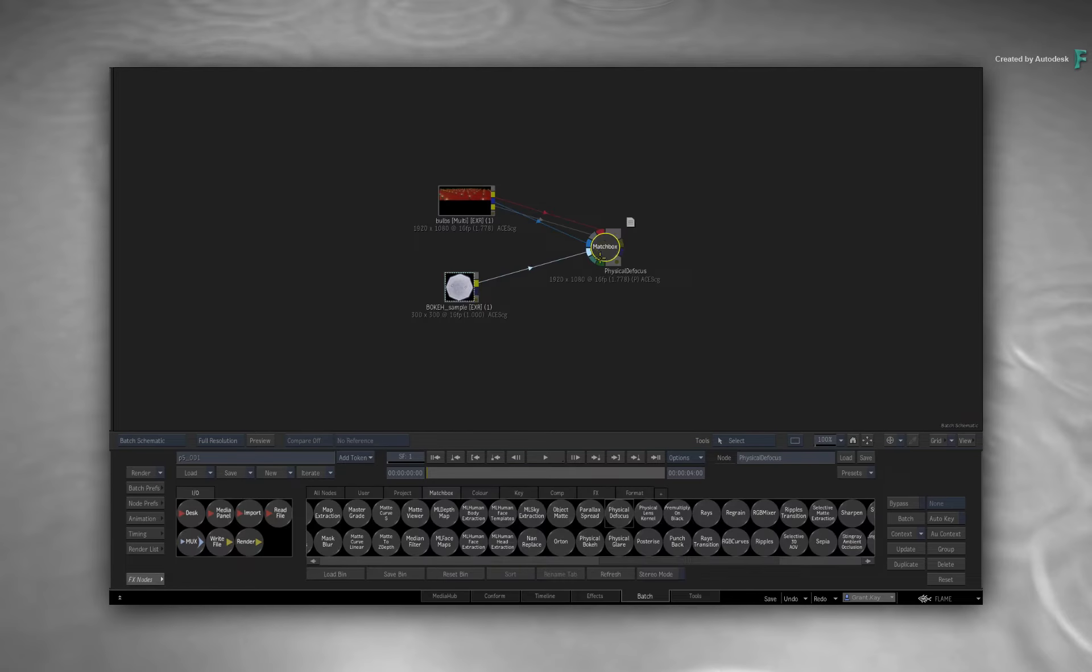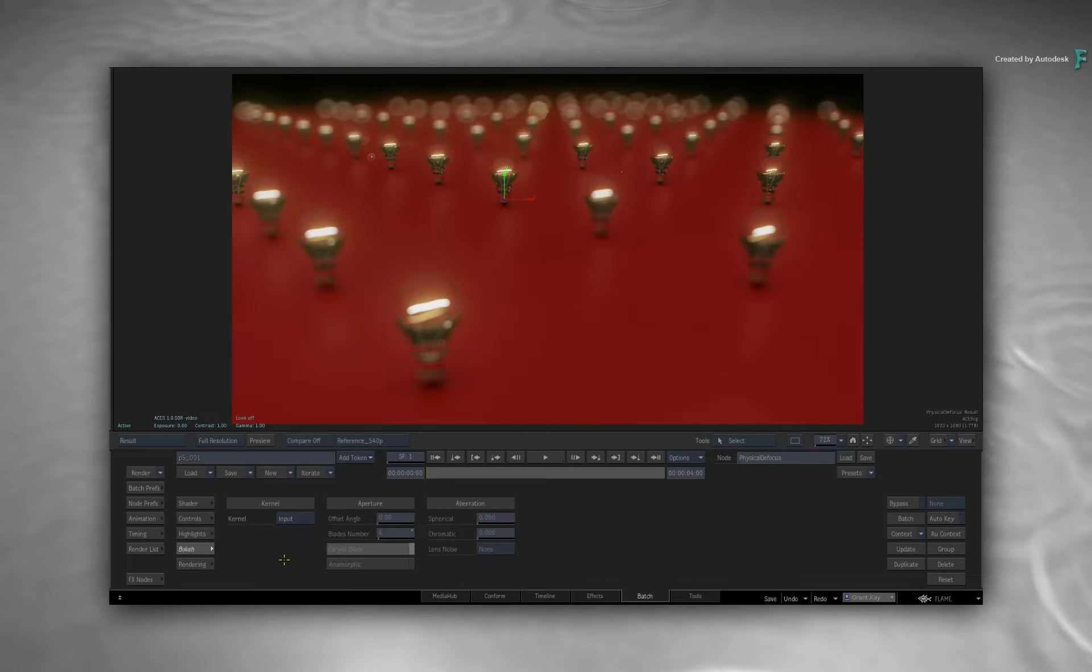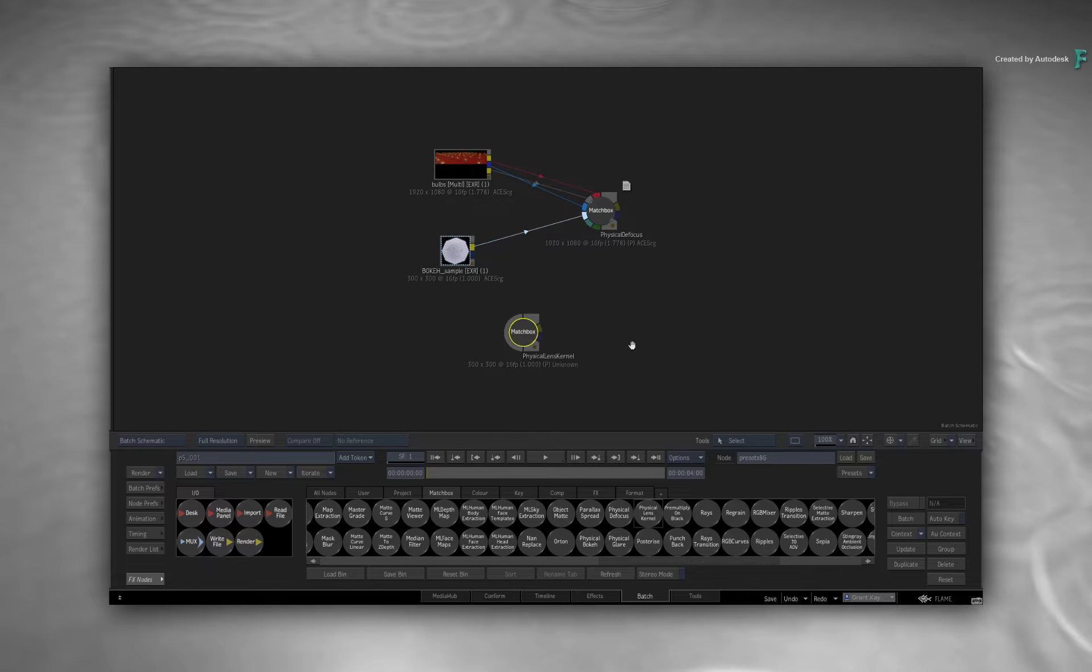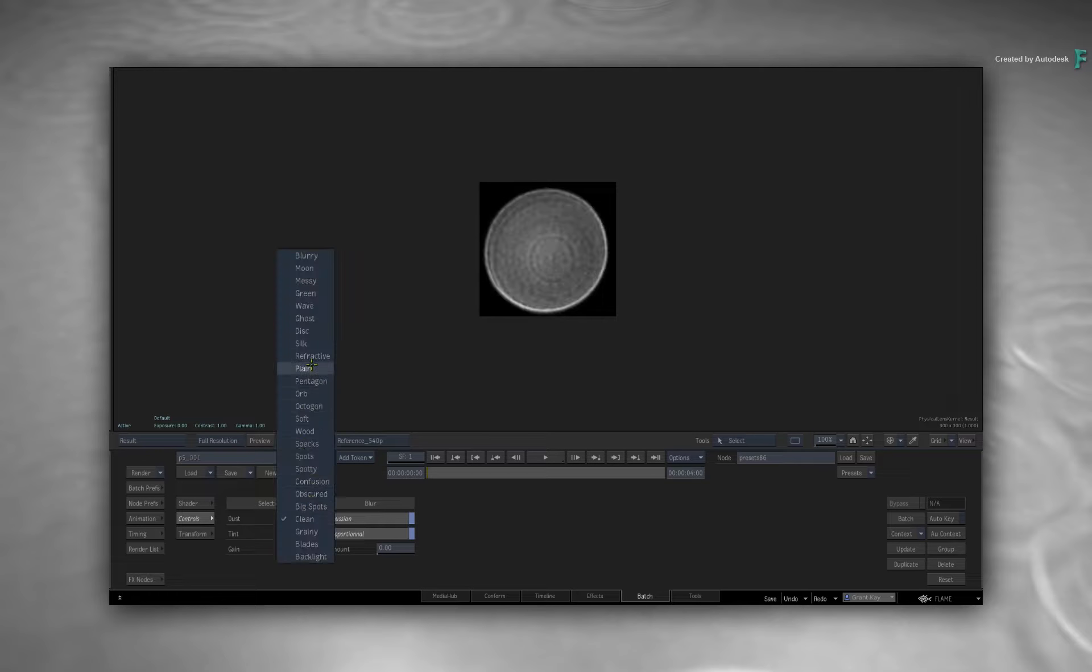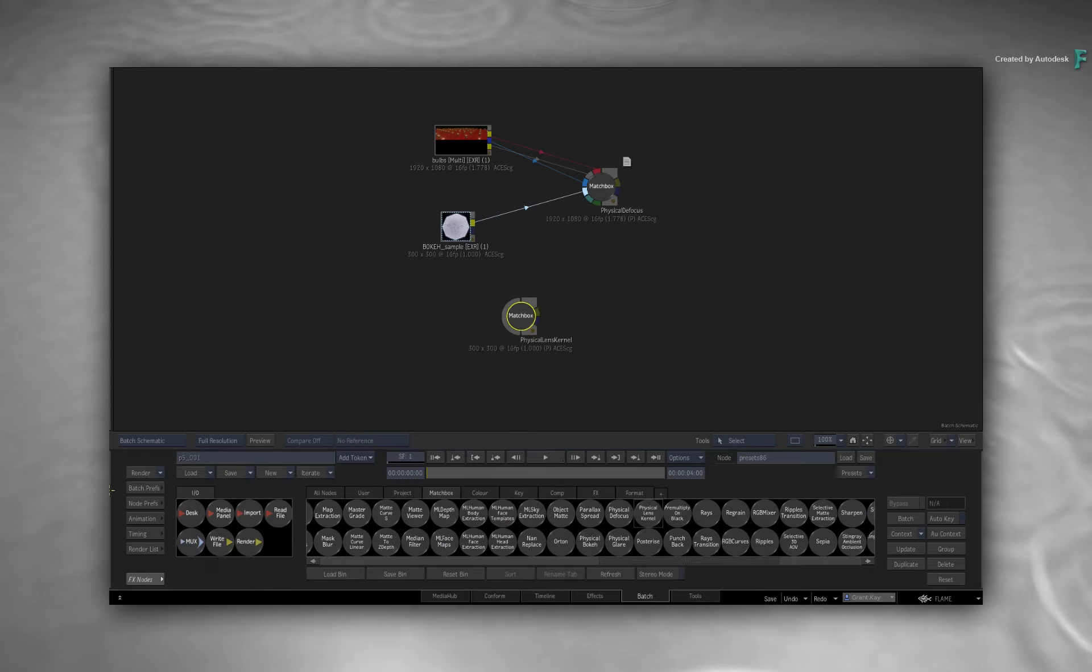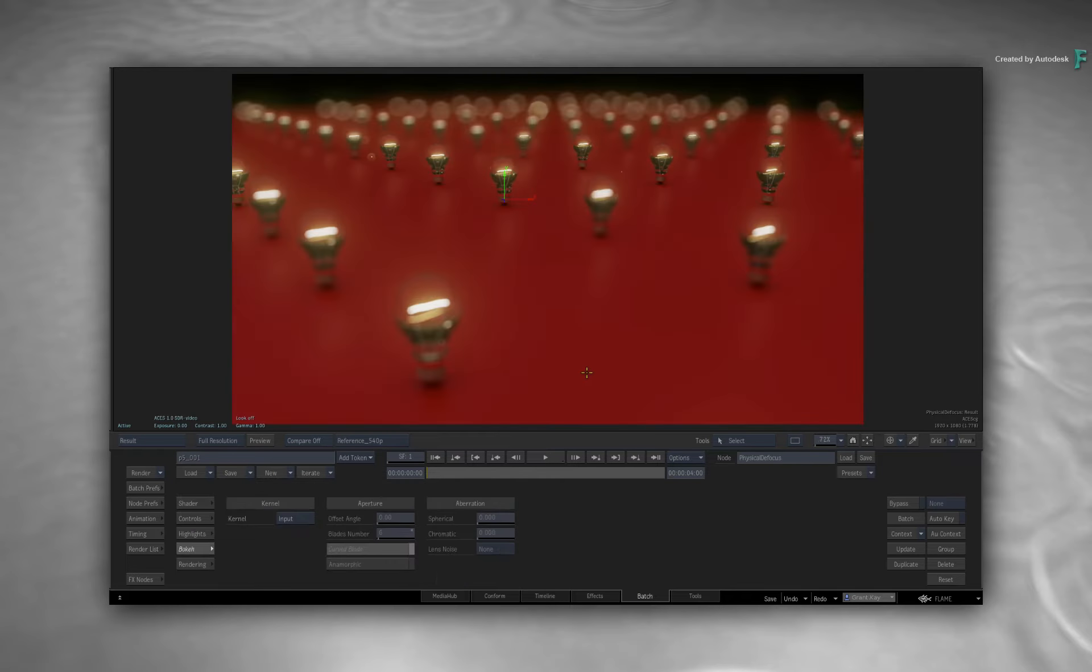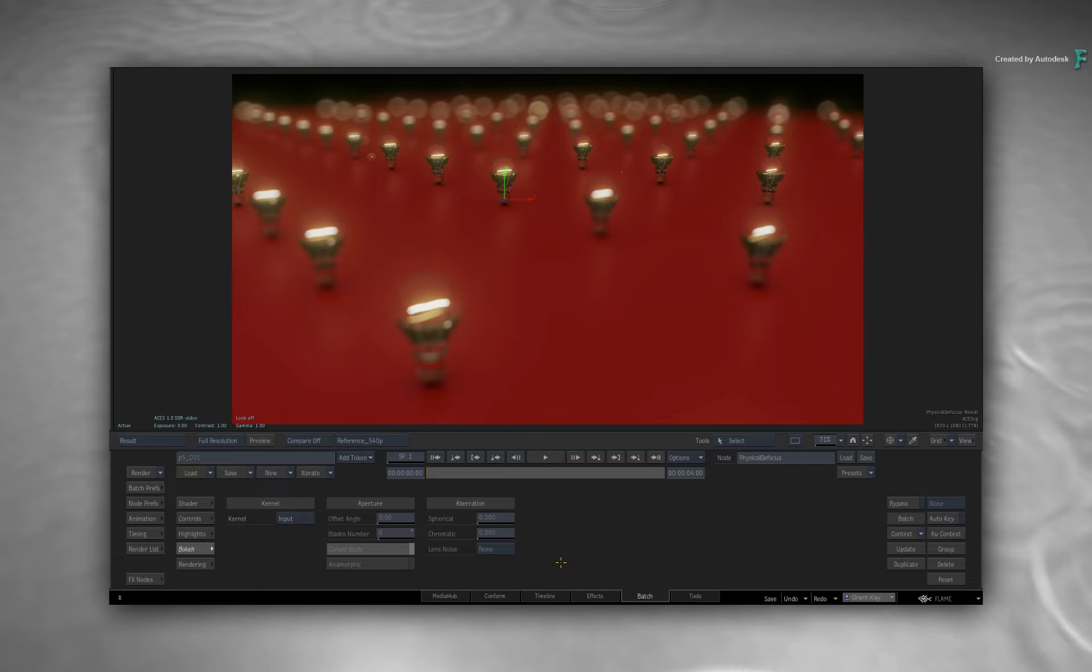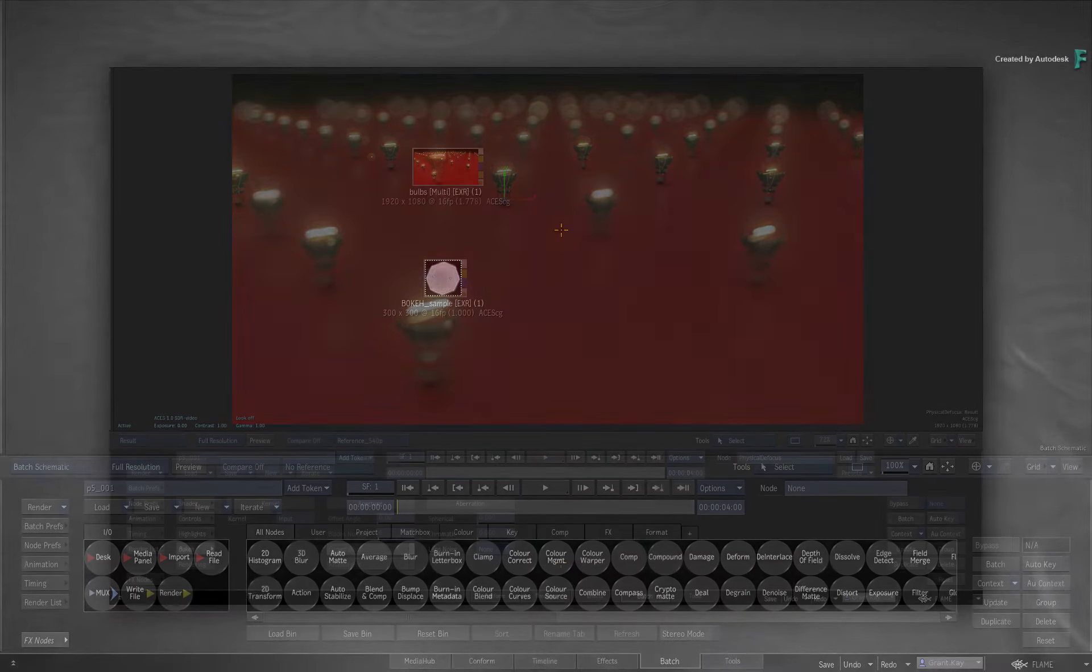You would do this if you're matching a real-world lens or perhaps something creative with a real-world sample. Either way, it's actually quite easy to do and all you need is a sample of the bokeh you'd like to use.